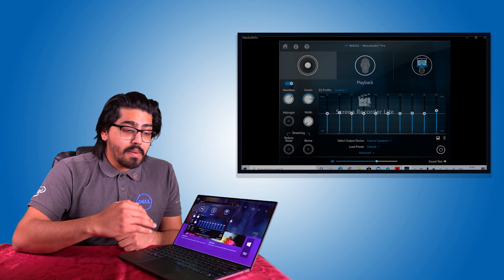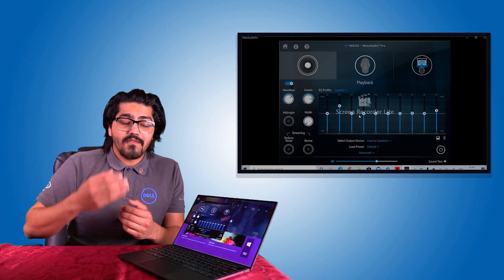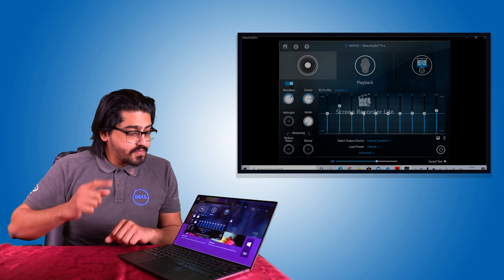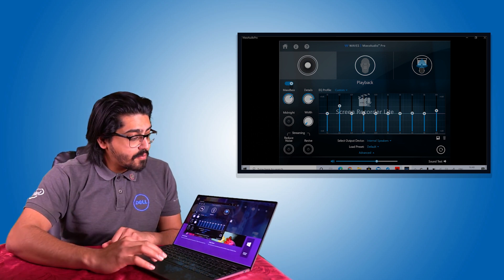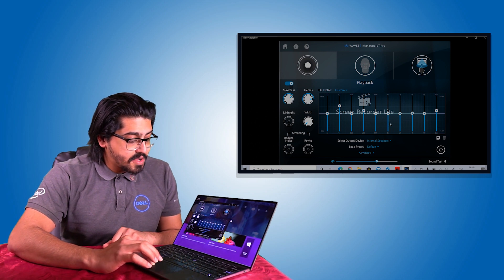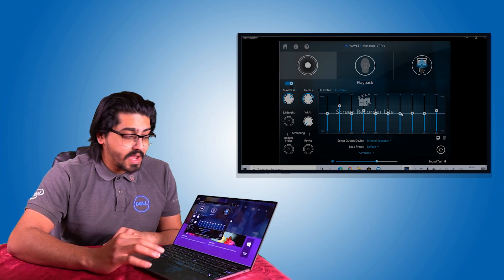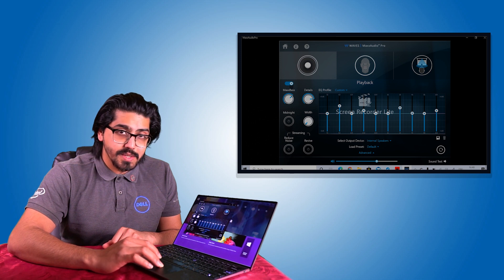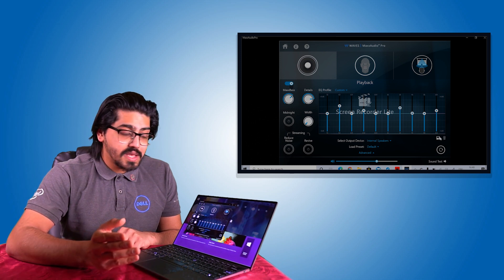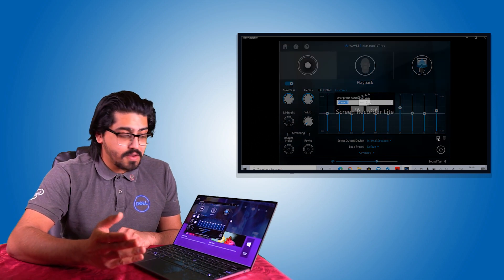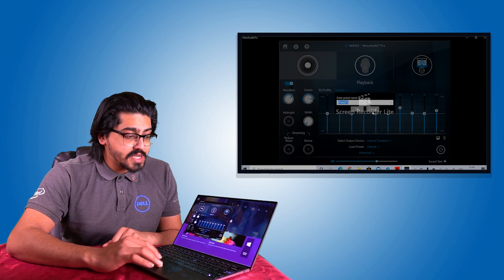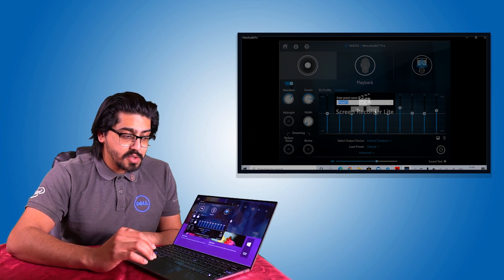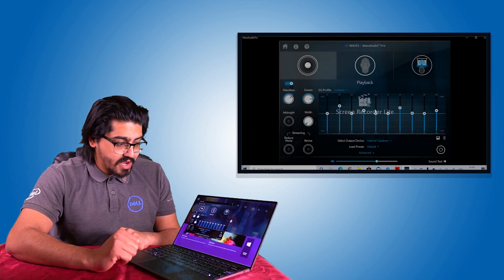If you play any content on here, it feels like it's surrounding you. You can play around with the bass, the detail, the width of the content that you're playing back. You can even play around with your equalizers. Once you've played around with your equalizers, if there's a format or setting that you like, you can then just save a preset if you wanted to just by clicking on the floppy disk on the bottom right hand corner.